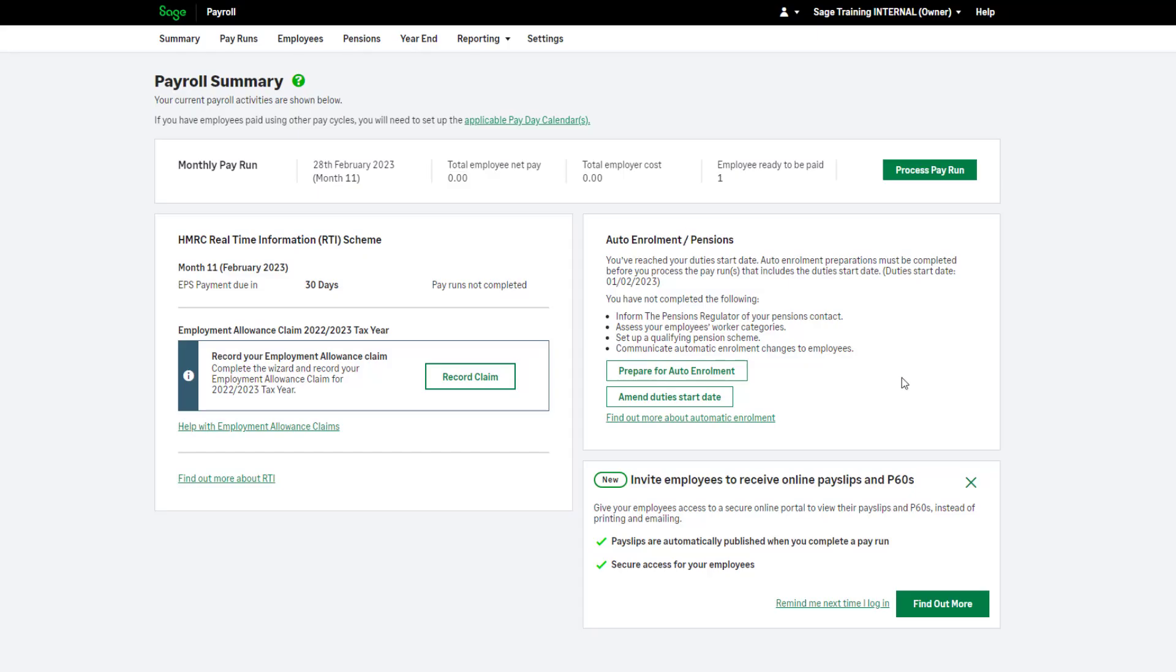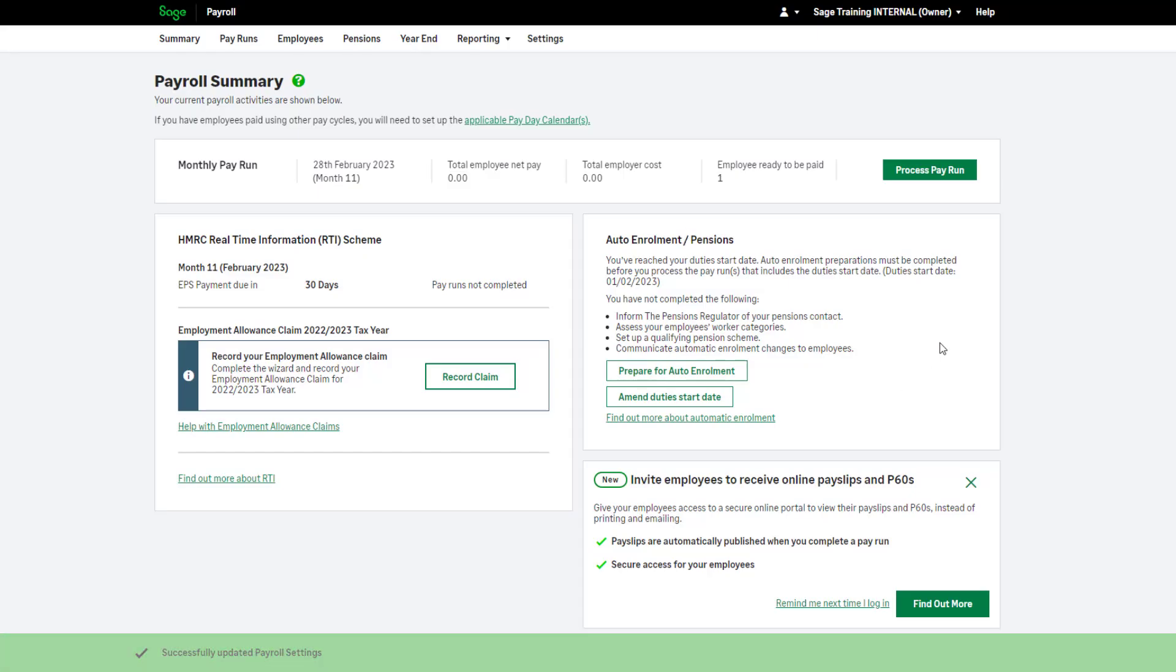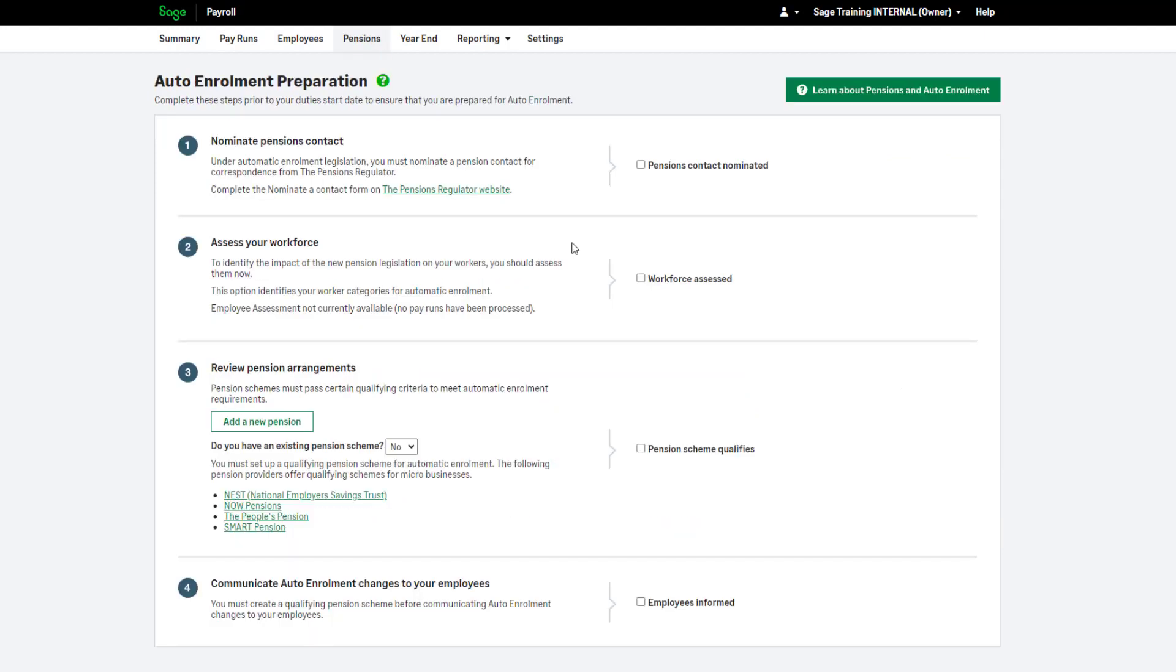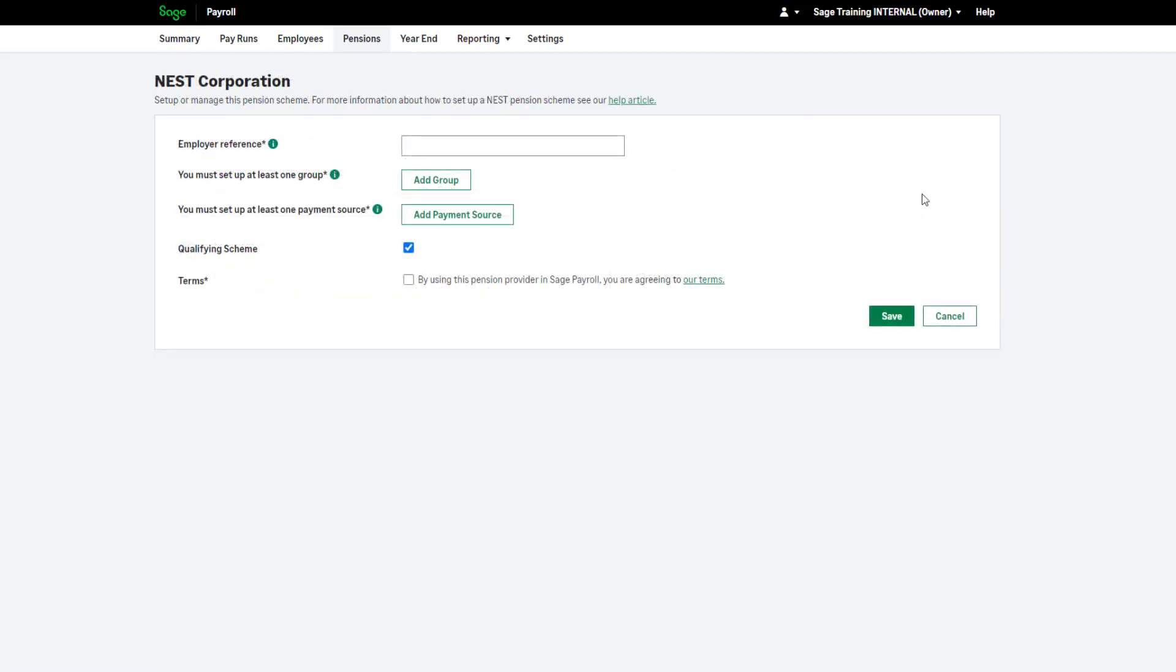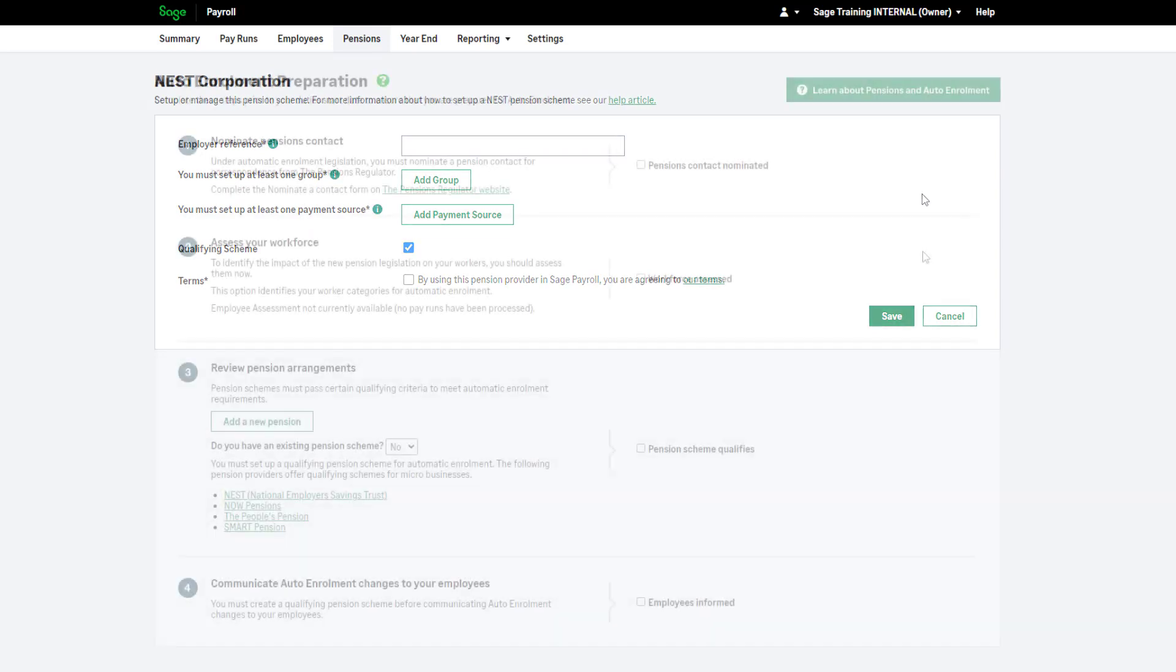You can set up your pension scheme using the Pensions tab. If you're not sure how to set up your pension or which setup options apply to your scheme, please check with your provider. Or you can cross-reference these details with your previous payroll software.